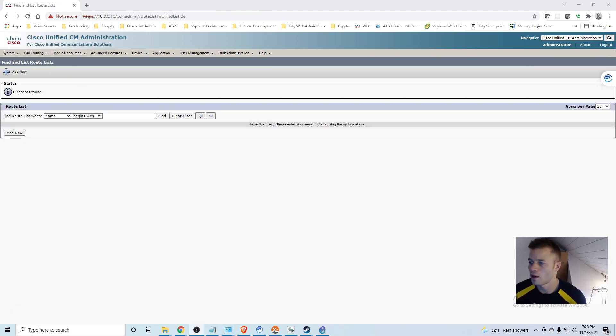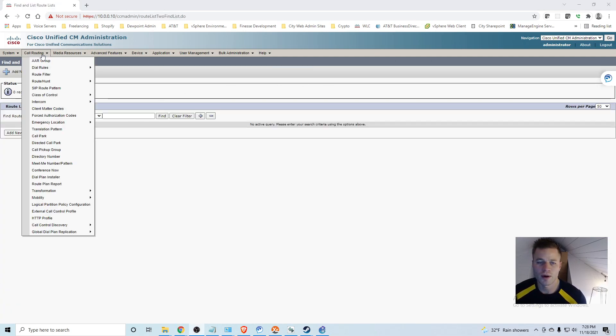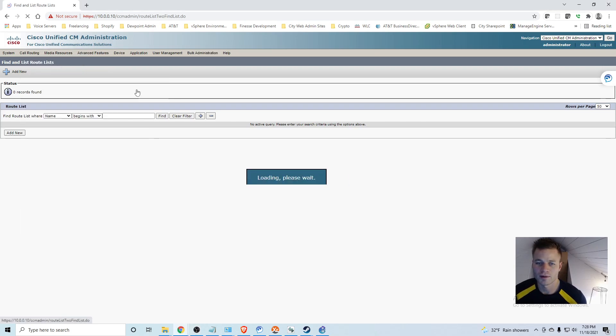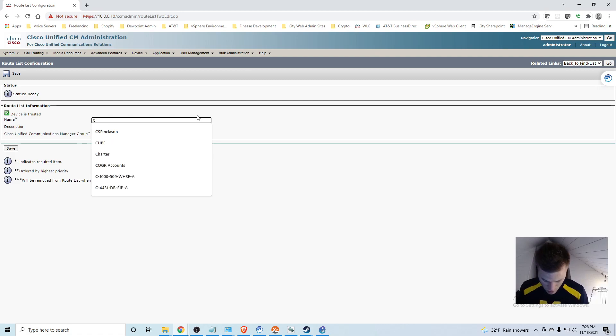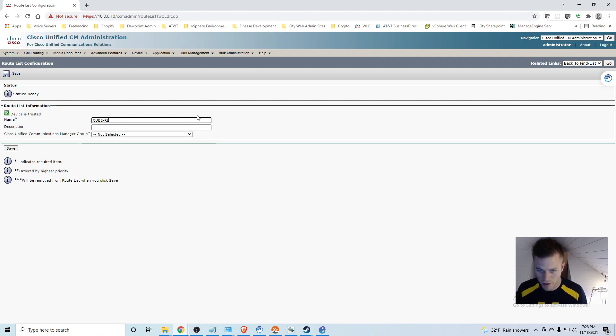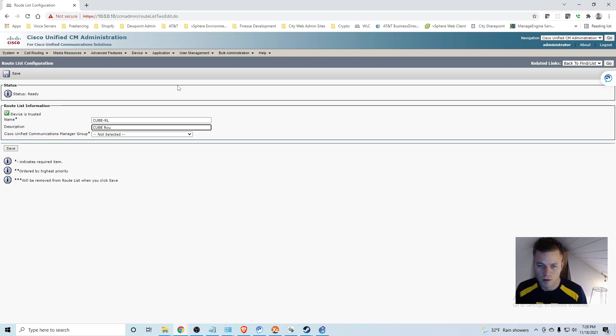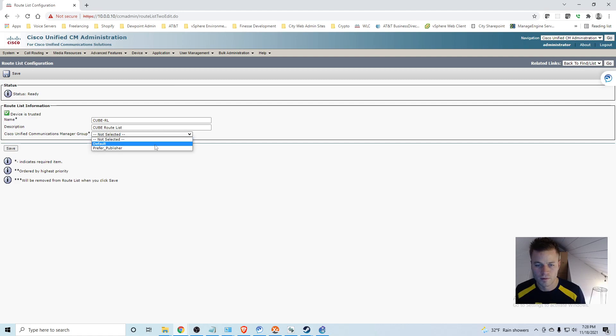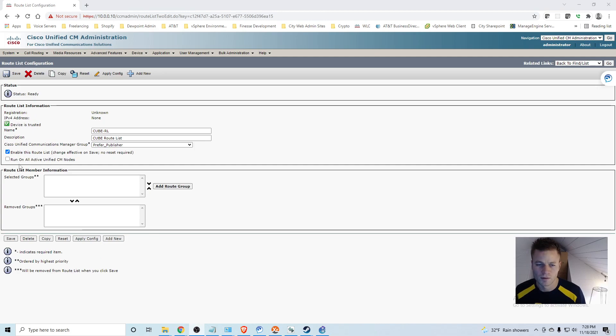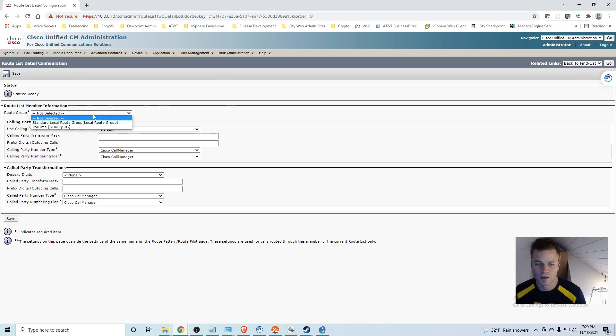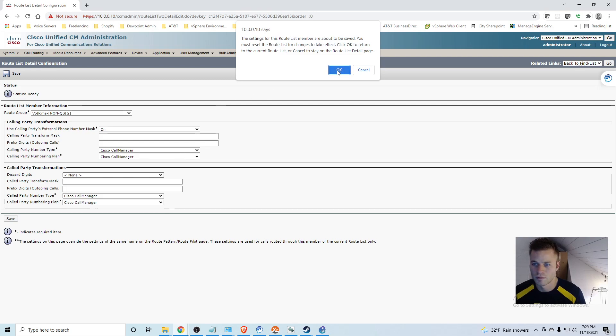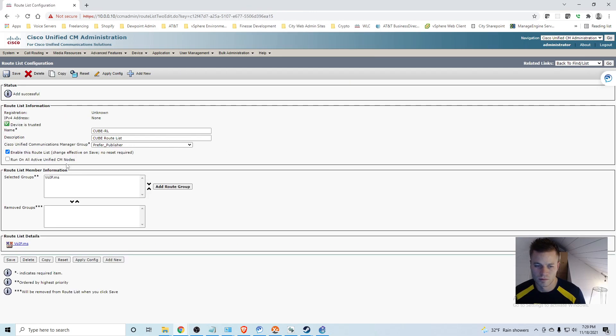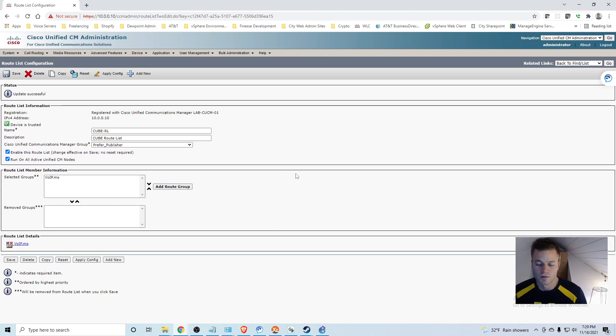And I am going to go to call routing, route hunt, route list. Find and there are not any. So I will click add new. And I will call this cube-rl. And click save. And I am going to run on all active CM nodes. I am going to add a route group and I will choose the one we used earlier. Click this again and click save.